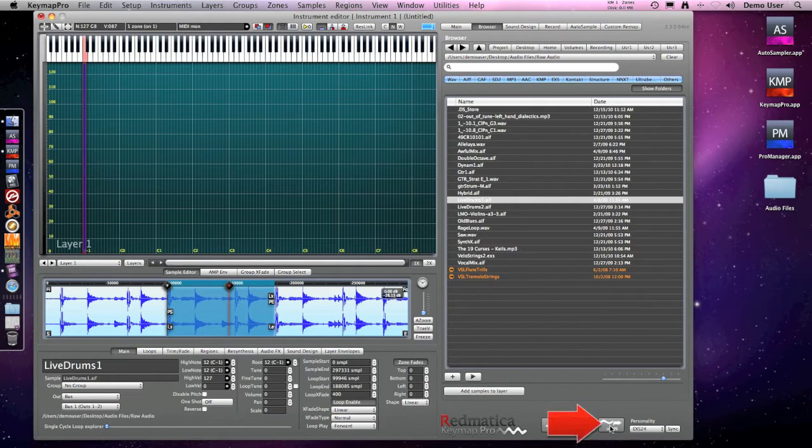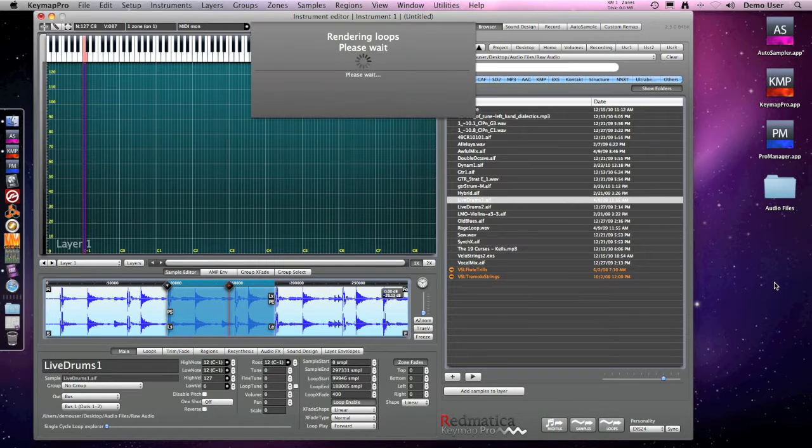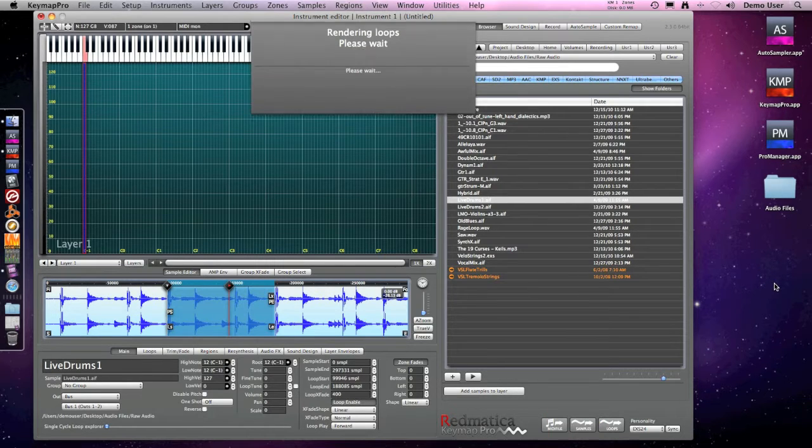I want to use this loop somewhere else, so I drag and drop export this loop from the magic pad to the desktop.